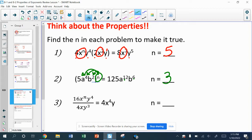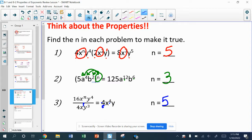Looking at number three — this is a division problem, and I already have 16 divided by 4 giving me 4, so that's taken care of. The y's are done: y to the fourth over y to the third leaves one more on top. For the x's, I need to find n such that n minus 1 equals 4, which means n equals 5. So x to the fifth over x to the first gives me x to the fourth.